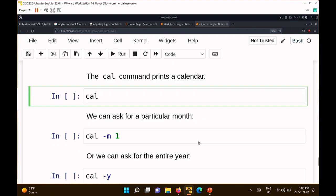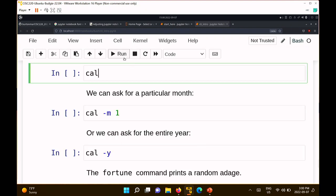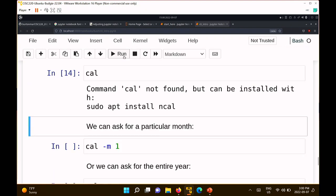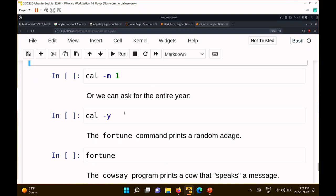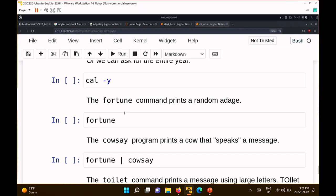Cal prints out a calendar. It wasn't installed yet, but once installed, the cal command would print out a calendar. Not so useful in today's world, but back in the day when all you were staring at was a black screen and you wanted to know what day of the month it was, this was very useful.